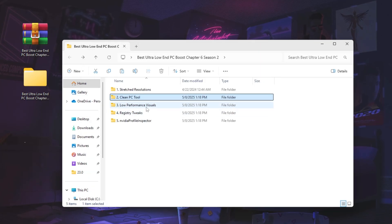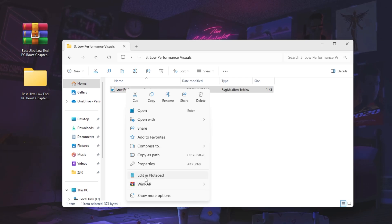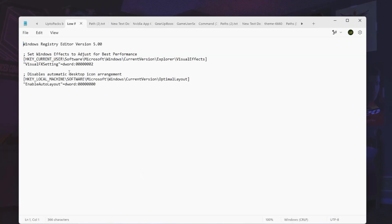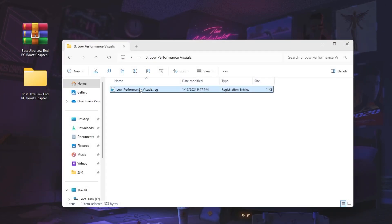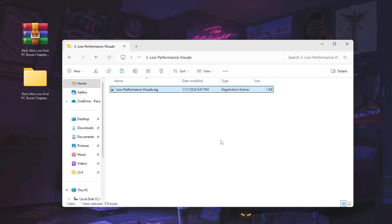Next, go to the low performance visuals folder. Inside you'll find a Windows performance visual registry file that will help you get the best performance. Right-click and edit with Notepad to review the changes — it will set Windows effects to 'adjust for best performance' and disable automatic desktop icon arrangement. Close Notepad, double-click the file, hit Yes, Yes again, then OK.